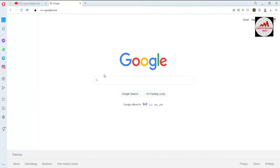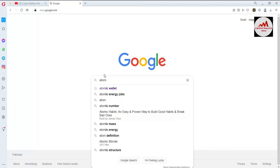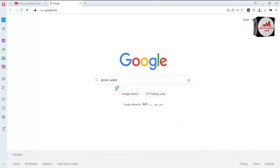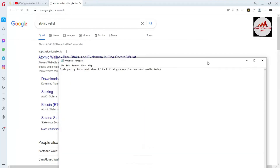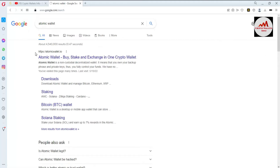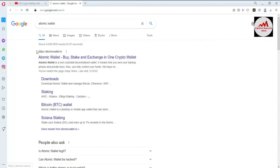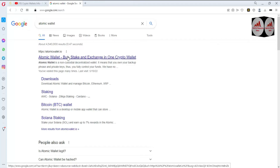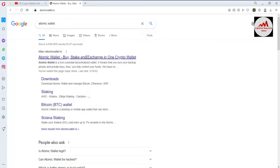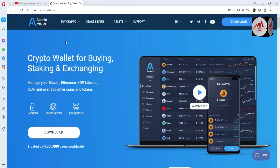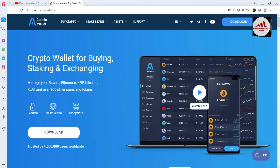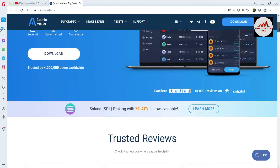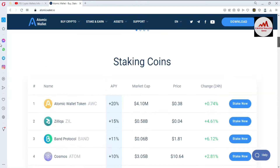I'm going to open Google and type 'Atomic Wallet.' The Atomic Wallet link is shown in front of me. The official website is atomicwallet.io — not atomicwallet.com. Be aware of phishing websites; just open the official link atomicwallet.io. When I click on it, the main Atomic Wallet website opens — 'Crypto wallets for buying, staking, and exchanging.'